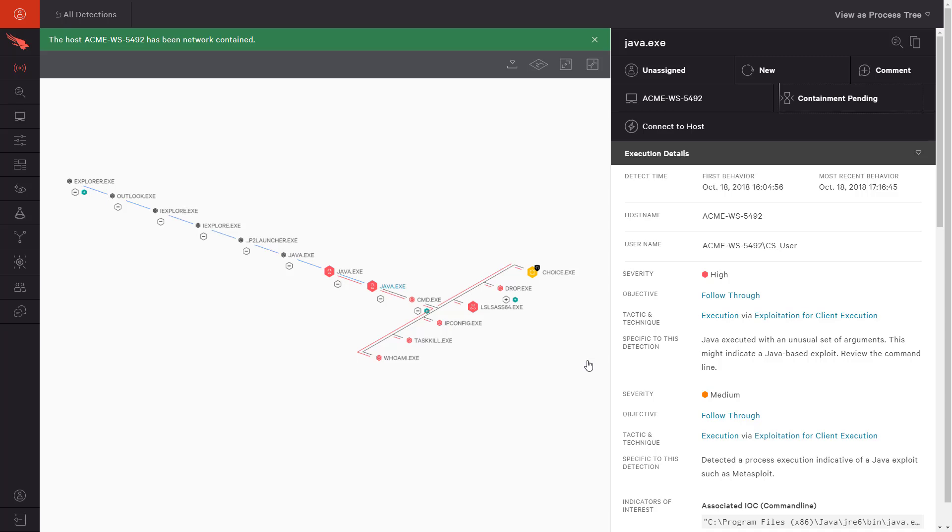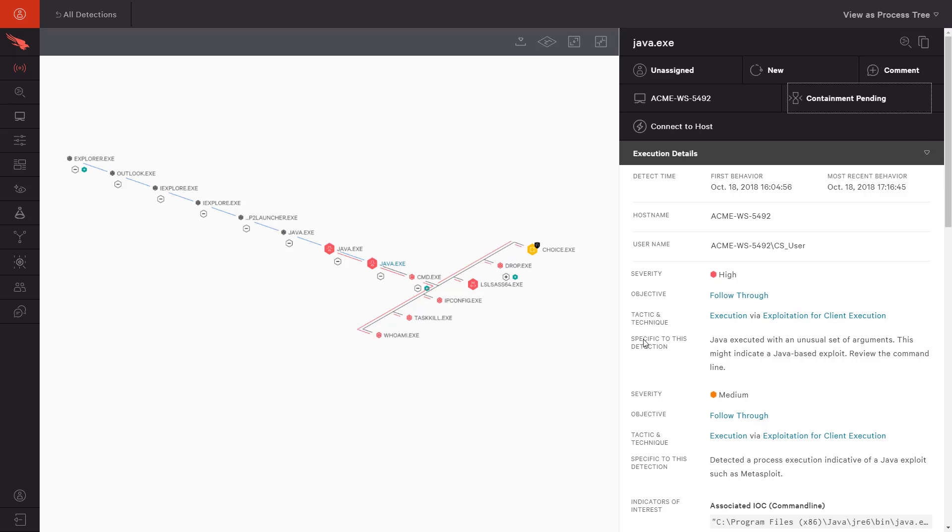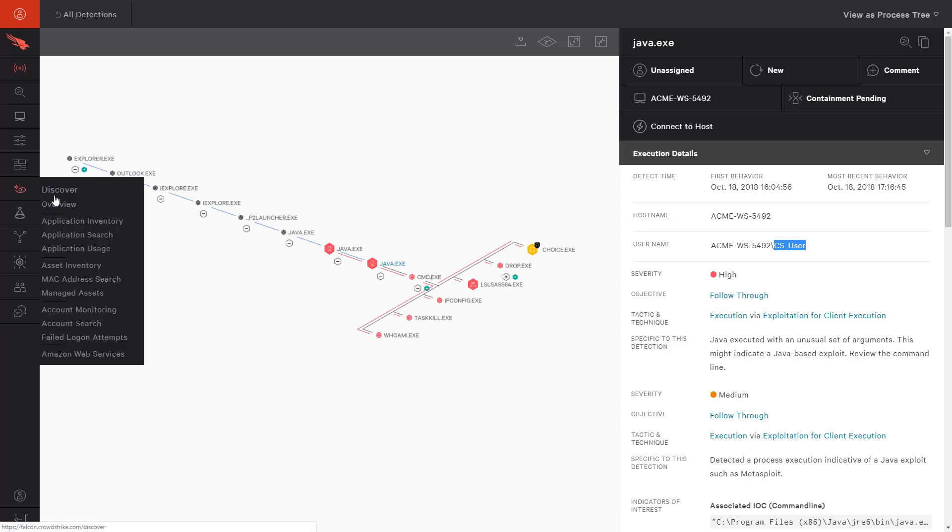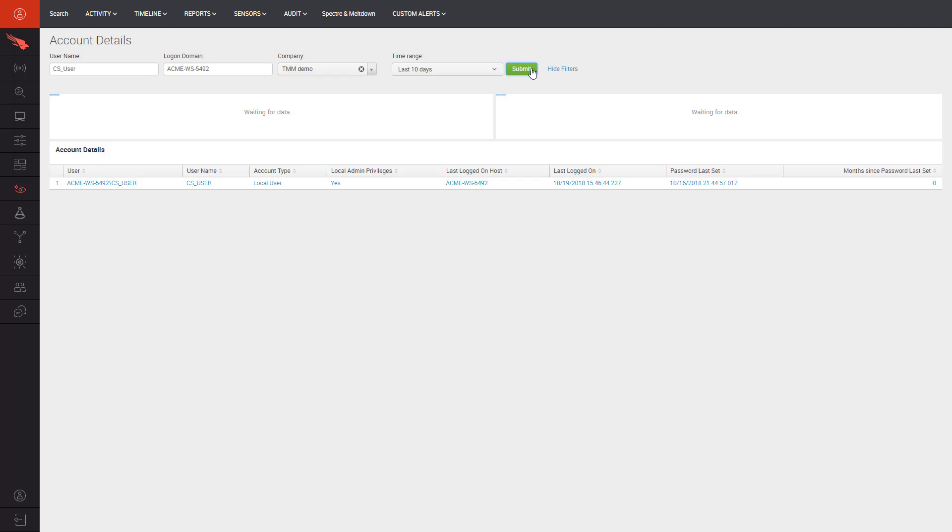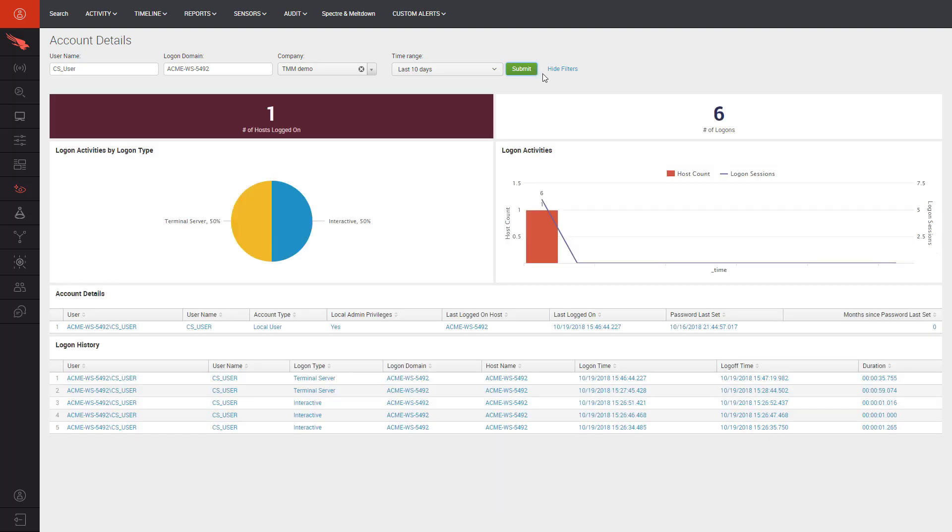Now that we have this specific system under control, we want to confirm if there is anything unusual going on with the user's account. Let's copy the user name for the next phase of the investigation using the Falcon Discover account search functionality. We can quickly see if this user name has been leveraged on any other systems. This helps us understand if the credentials might have been compromised, which would be an immediate concern. You can see from this report that CS user has only logged on to one system in the past 10 days. Given there are no unexpected logins on other or more critical systems, we can continue our investigation.